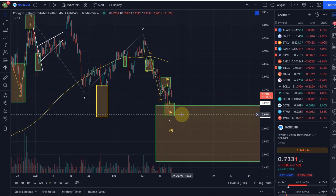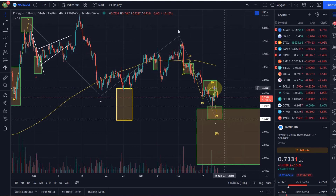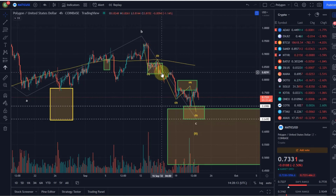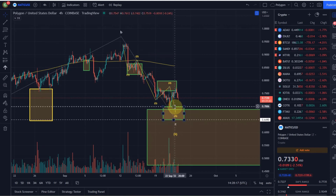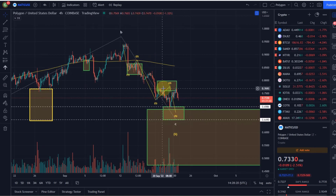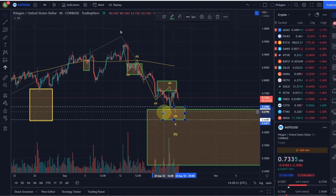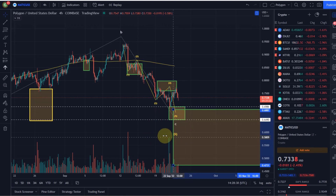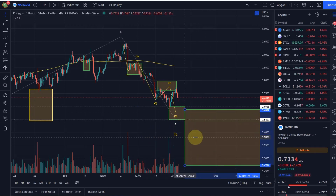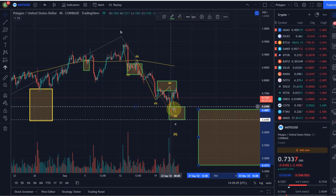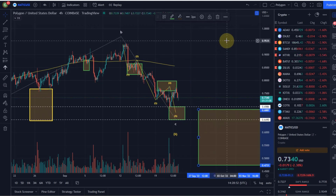Looking at the bigger picture, in the micro wave count we came down in wave C. When we broke 82 cents, I told you to expect prices in this region — and we nailed that reversal area. The question now is whether this is a valid reversal or do we get one more push into the smaller green reversal zone on the chart. That green area is where I would primarily expect the reversal before moving up in a wave three.